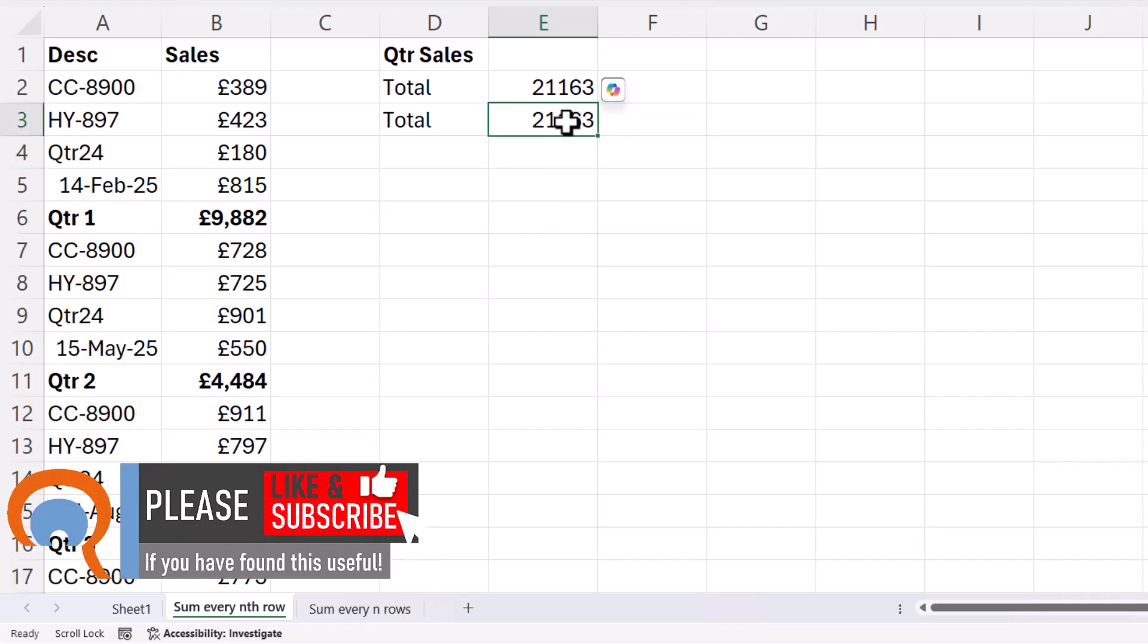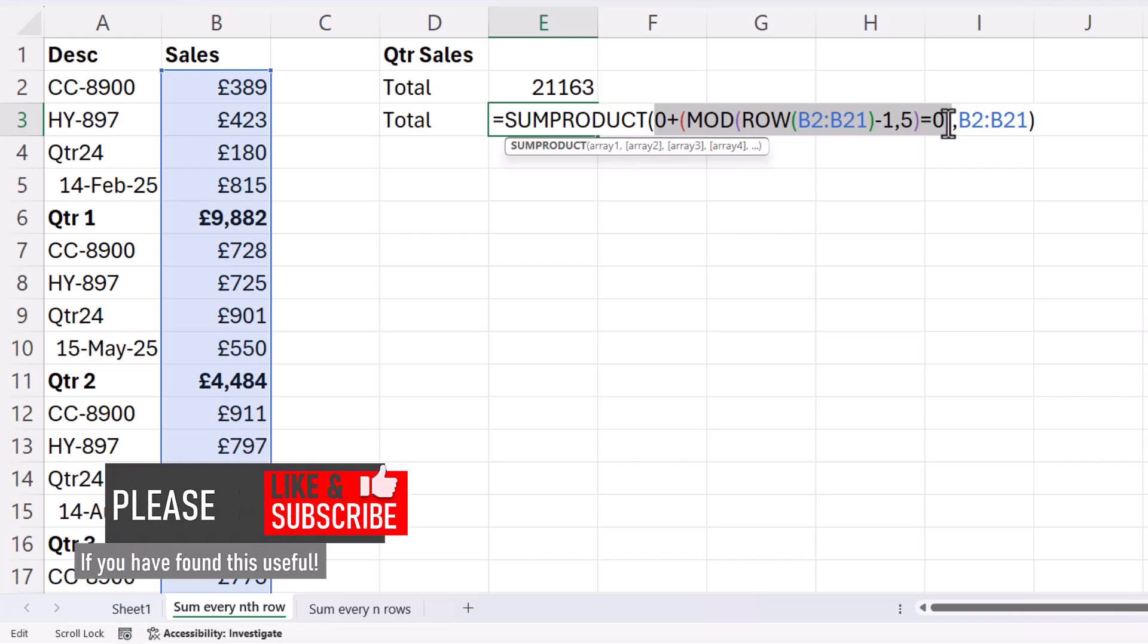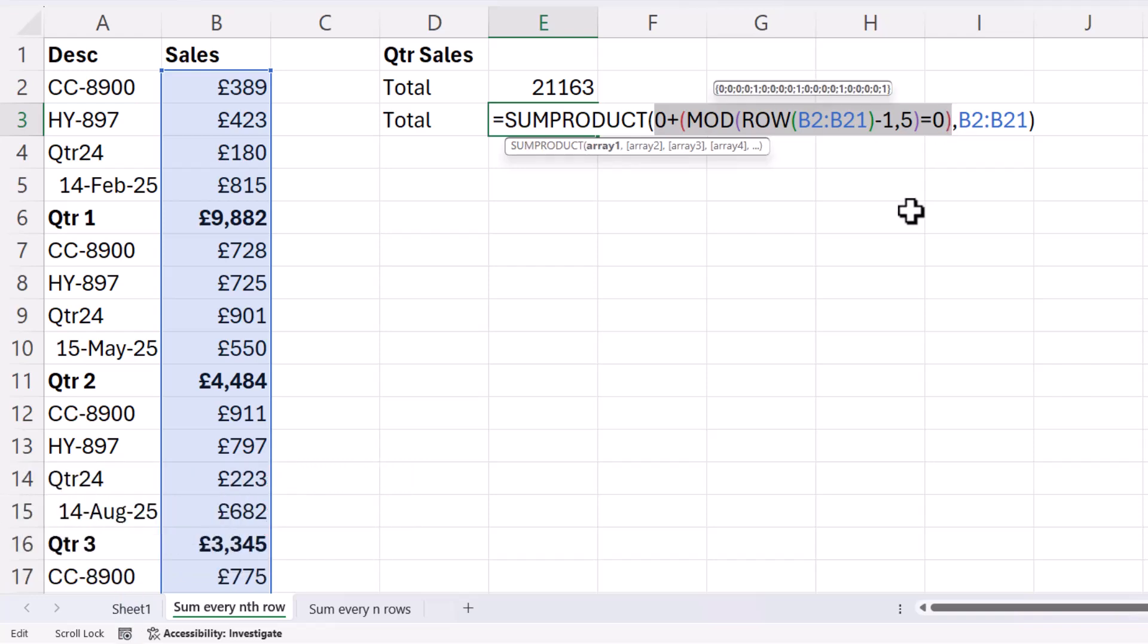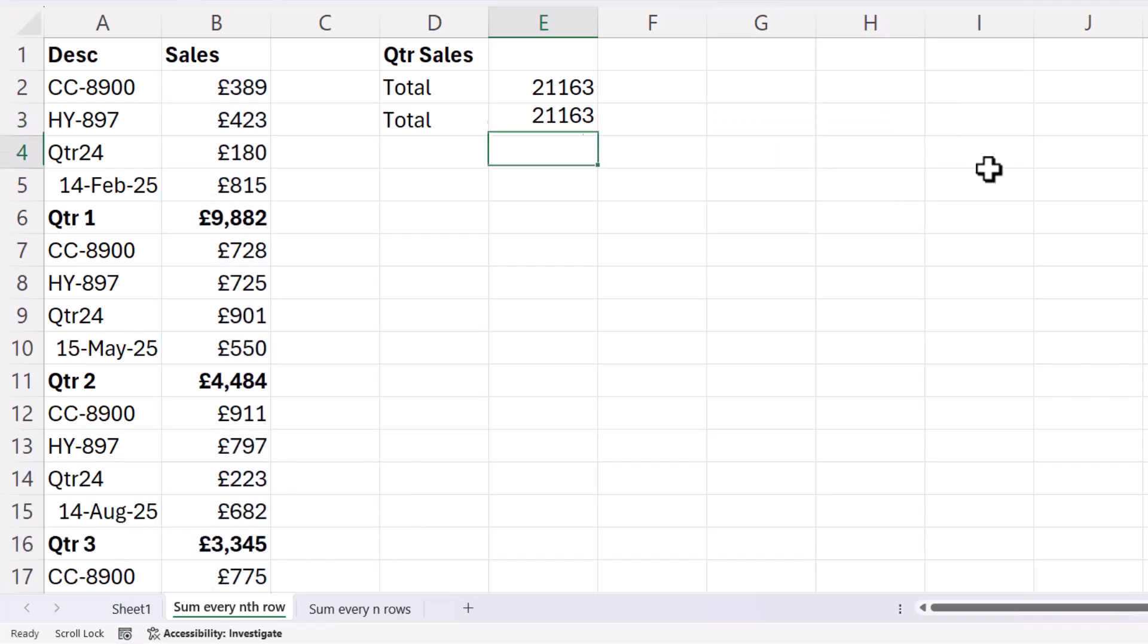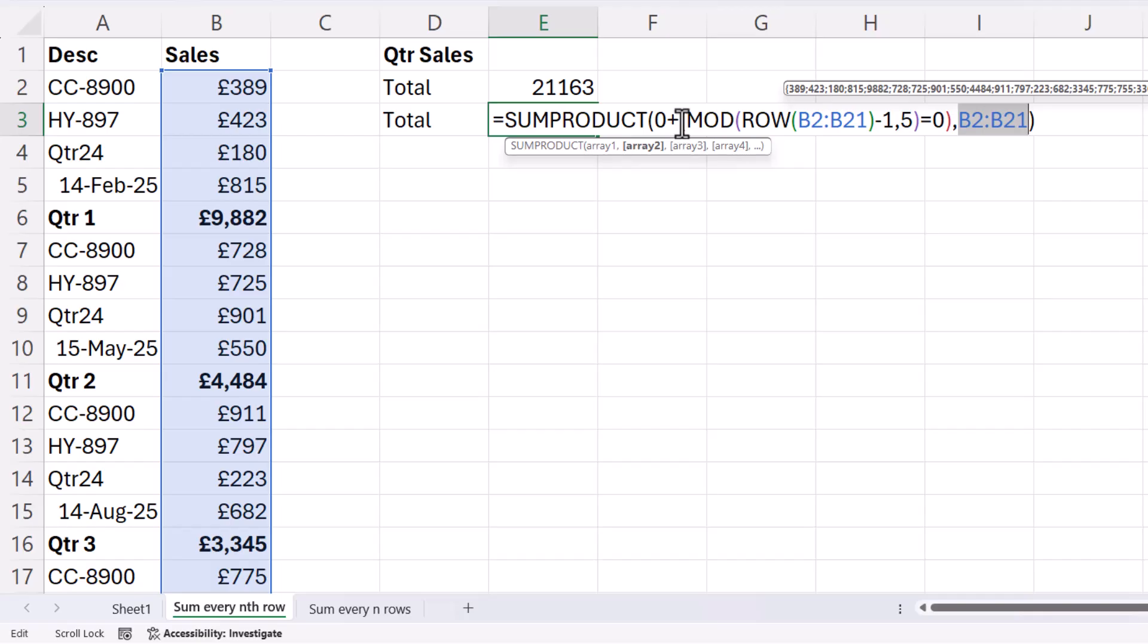So if you're wondering how this works, what SUMPRODUCT does is multiply the values returned in this array, these ones and zeros, by the corresponding values within this array. So in other words, it's going to multiply every fifth value by one, but all the others by zero. And then what we'll do is it will just sum up those results.